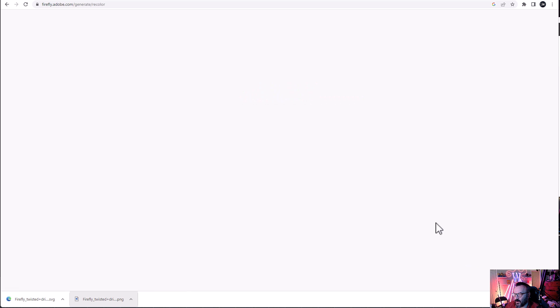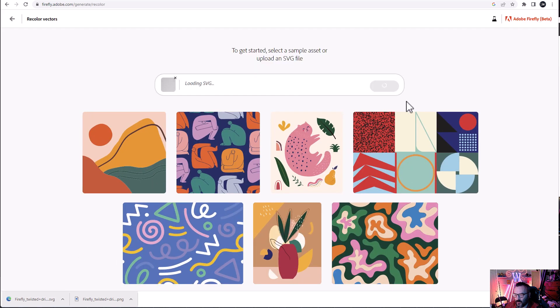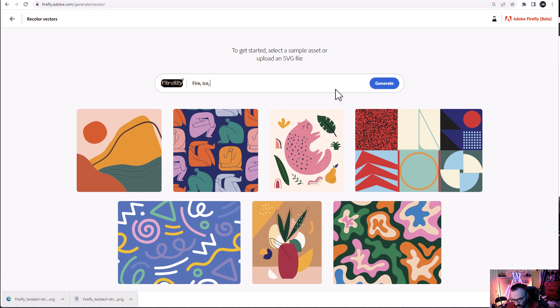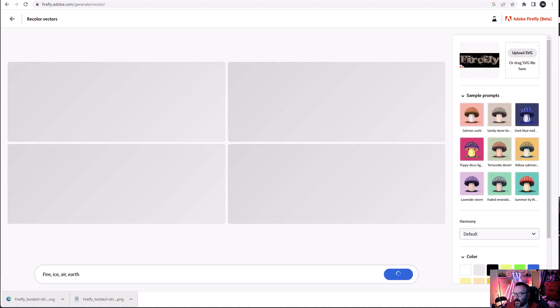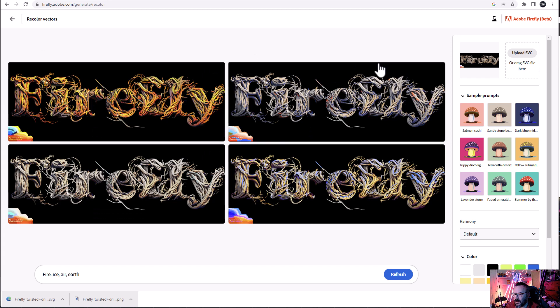Now we're going back to our Firefly. Let's go click on generate. Okay, take our SVG we created. Uploading. Let's create fire, ice, air, earth. I don't know what's come up with this. We'll just put those ones and let's click generate.